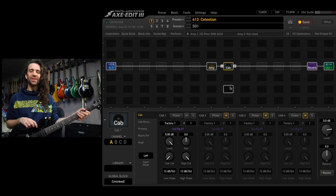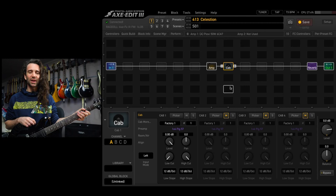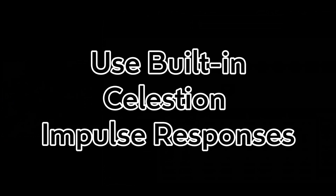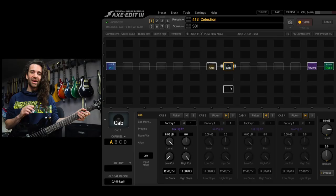I'm Leon Todd and in this video I want to show you how you can use Celestian impulse responses with your Fractal Audio Axe FX3 and FM3. It's quite straightforward.